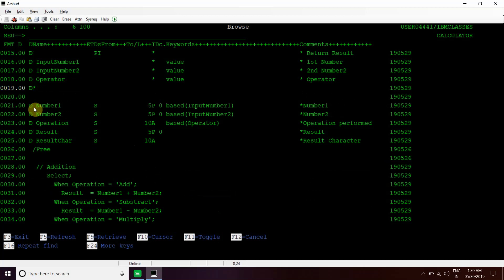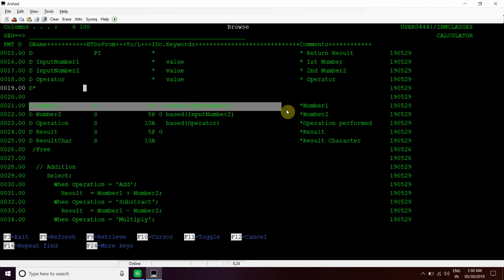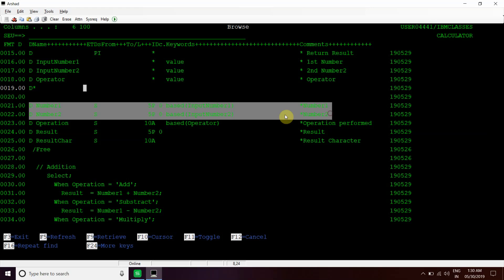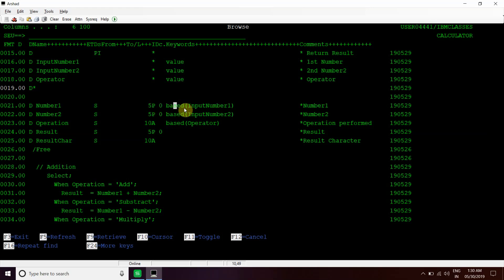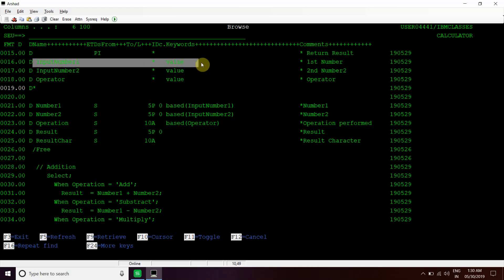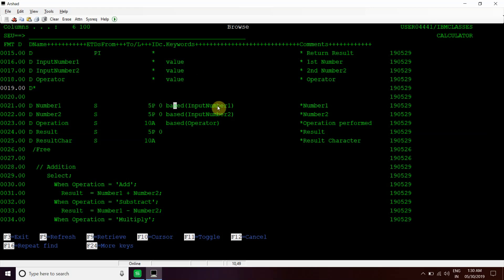I have defined two numbers - number one and number two of 5P0 length. Number one is based on input number one pointer, and number two is based on input number two pointer. So it will hold the value which is present at this address and this address respectively.